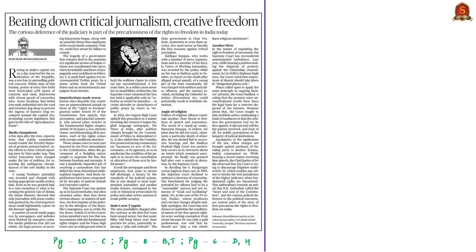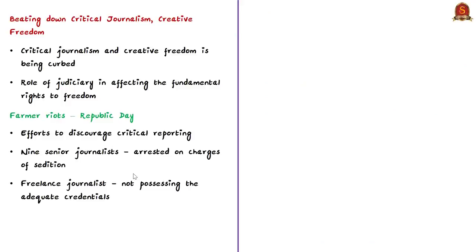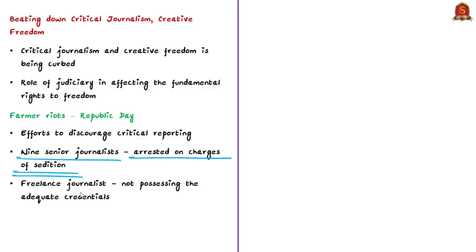Let's take up this editorial article titled 'Beating Down Critical Journalism and Creative Freedom.' Creative freedom refers to artistic expressions such as cartoons expressing concerns or criticism related to government policies. As the title suggests, this article talks about how the government has handled constructive criticisms against its policies, particularly the farm laws, and how the silence of the judiciary affected fundamental rights of freedom. The article summarizes that there was an expectation that the recent farmer riots in Delhi would cause displeasure among the public and lead to dispersal of the protesters. But that failed to happen, and there were efforts from the government to discourage critical reporting. Nine senior journalists were arrested on charges of sedition for reporting about the circumstances of deaths that happened in the riots.